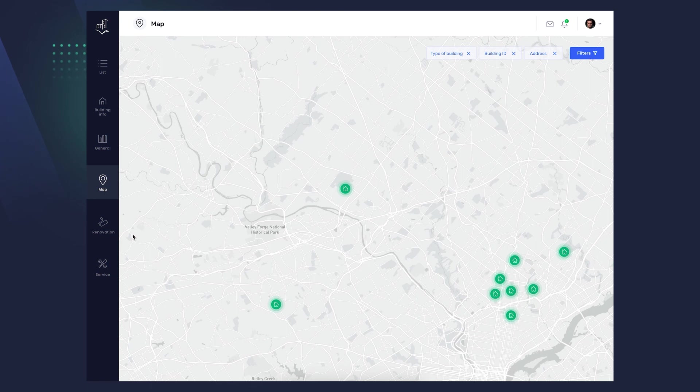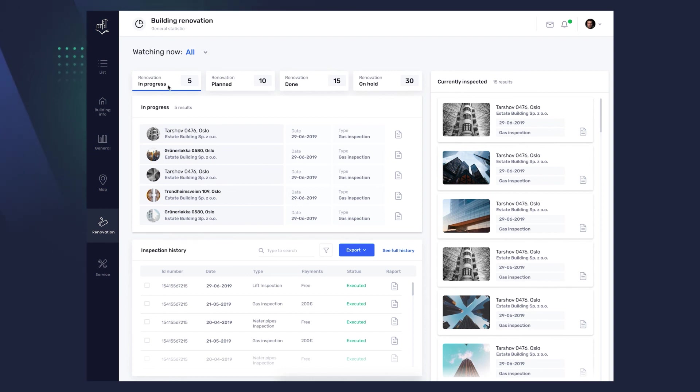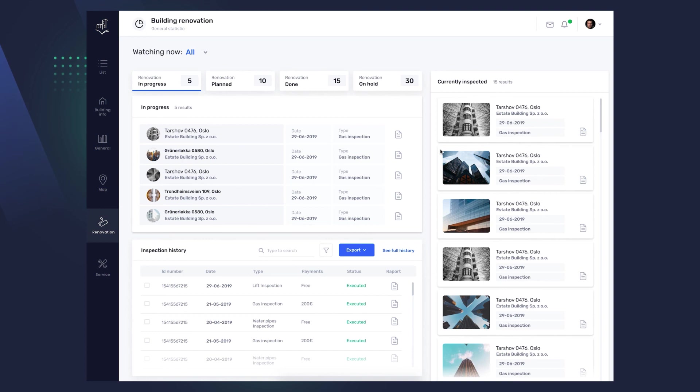The last but one tab, Renovation, allows you to see the status of renovations for all your buildings. You can see which of them are in progress, scheduled, performed, or paused. Depending on the option checked, the individual buildings are displayed. The Inspection History that you have seen before will show you all the details. The module on the right shows you the most recent renovations.